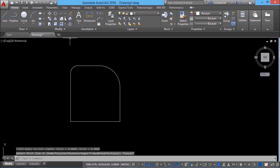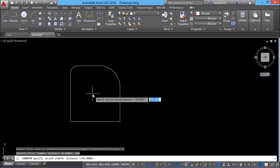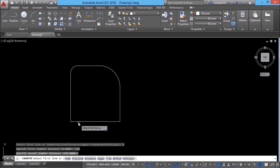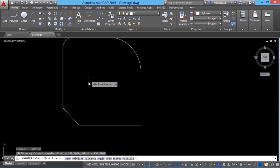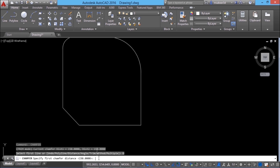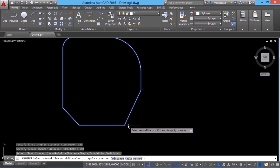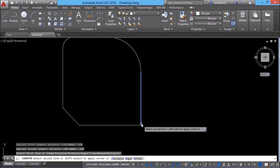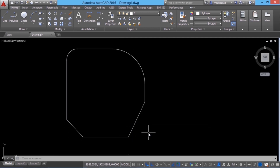Now let's see chamfer. Chamfer works in a similar way. I'll take chamfer from the modify panel and give a first chamfer distance of 150, then the same value for the second chamfer distance. Then it'll ask you to select the first line and the second line, and the inclined line is the chamfer. I'll go to chamfer again and give a first distance of 300 and a second chamfer distance of 150. The first chamfer distance is applied to the first selected object and the second chamfer distance is applied to the second selected object.